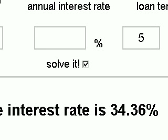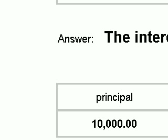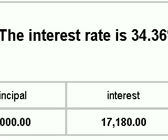Down here we have our principal, our interest, and our grand total.